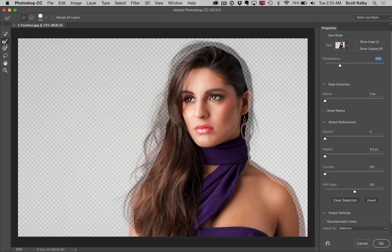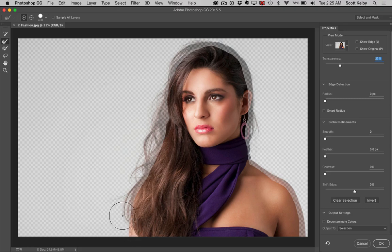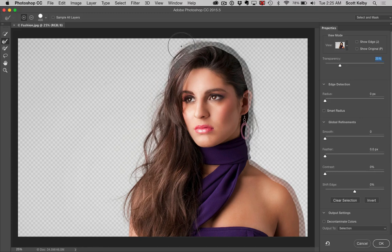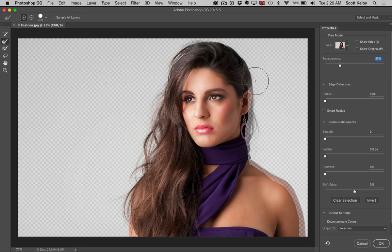We're going to grab our tool — the second tool, the Refine Edge brush. We'll get a decent-sized brush and I'm just going to paint over the edges of her hair, and it's going to look at that area. Look how it sees the edge, the fine edge detail — just the math going on there has got to be crazy. I'm moving my way around the image, probably going slower than you need to go, but you can see it thinking and working.